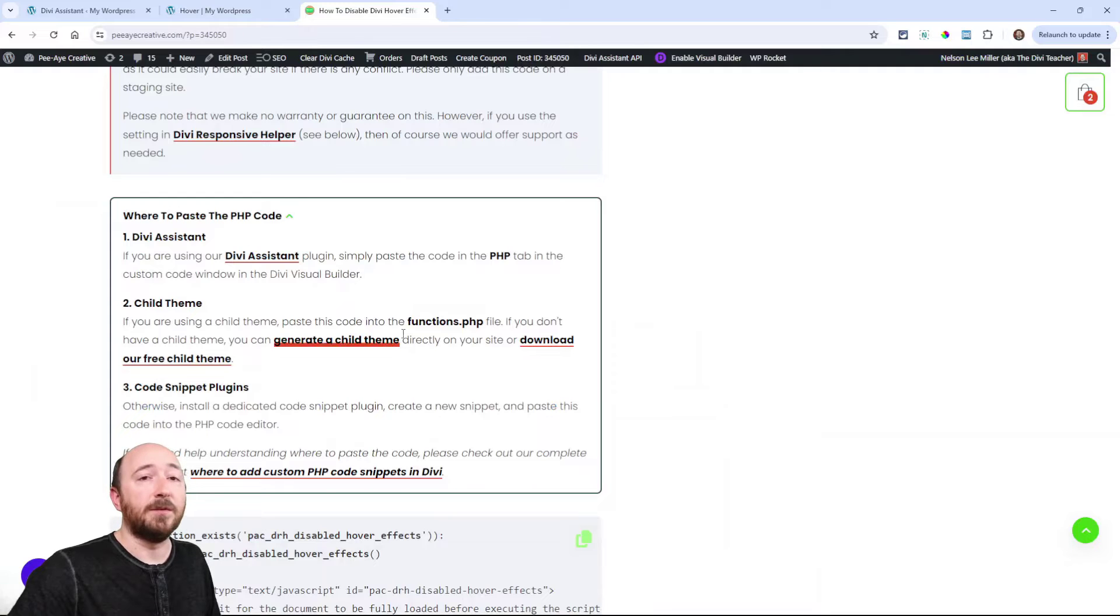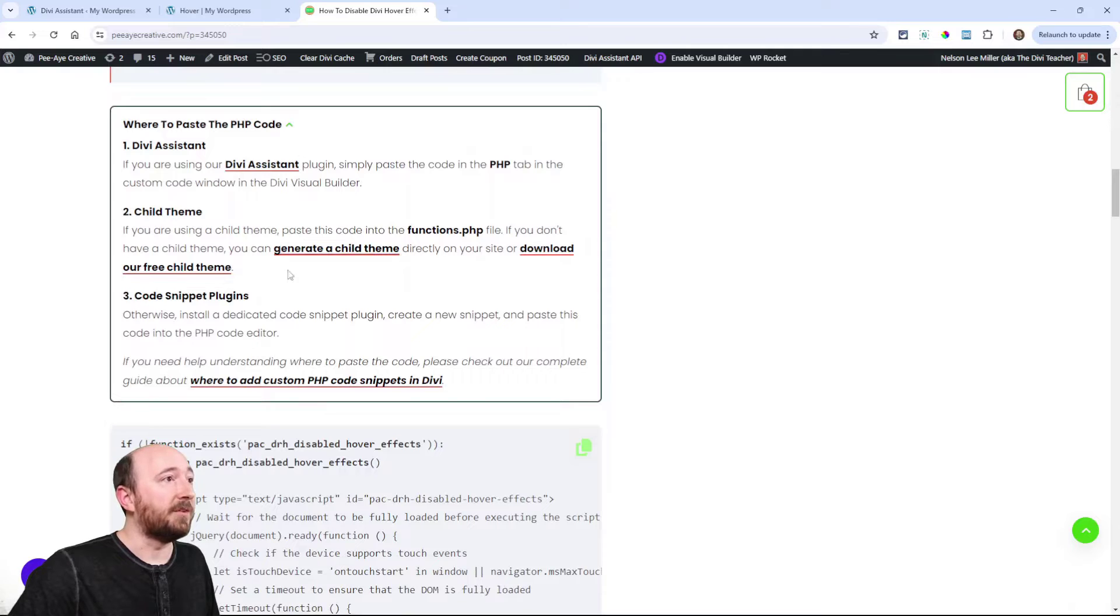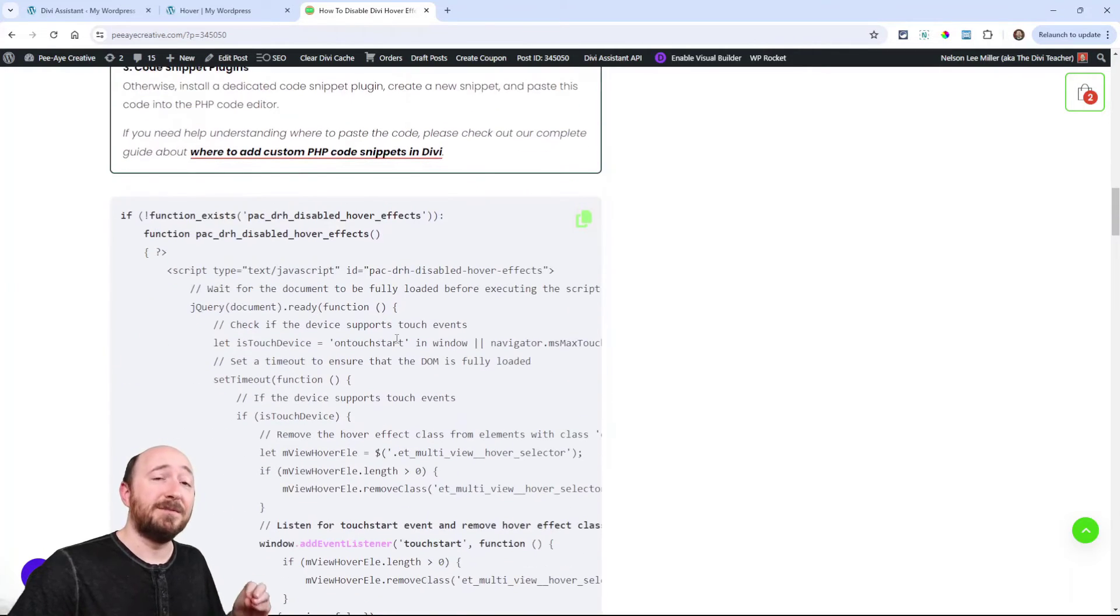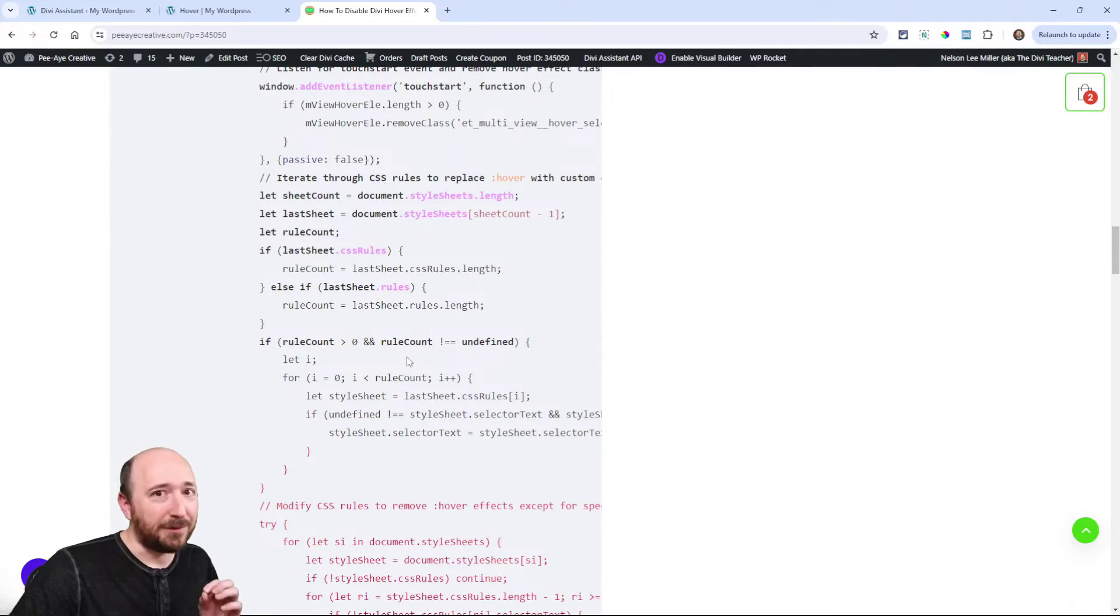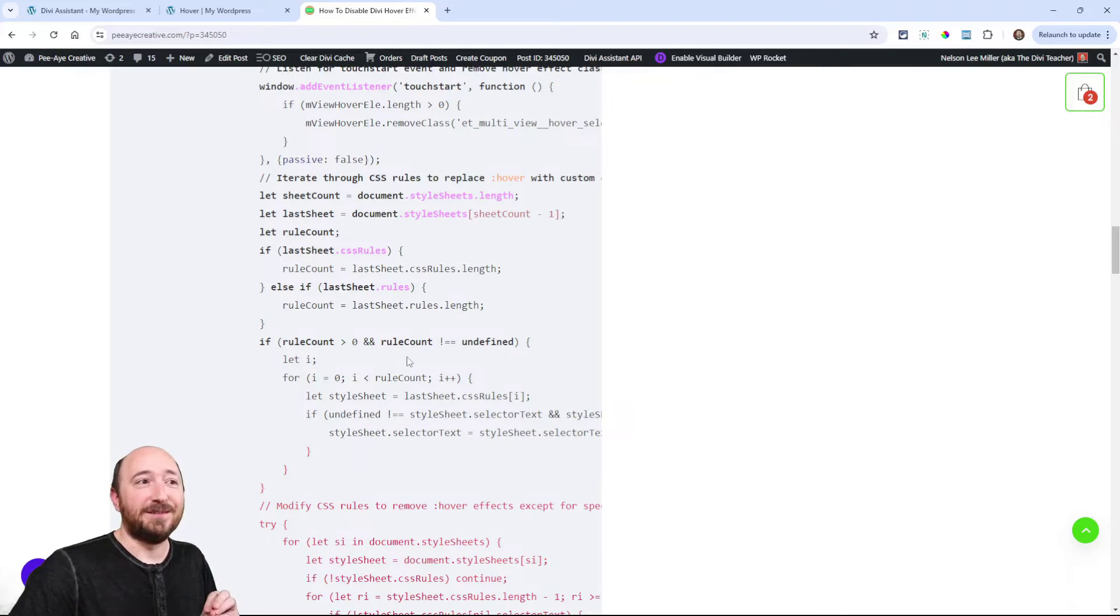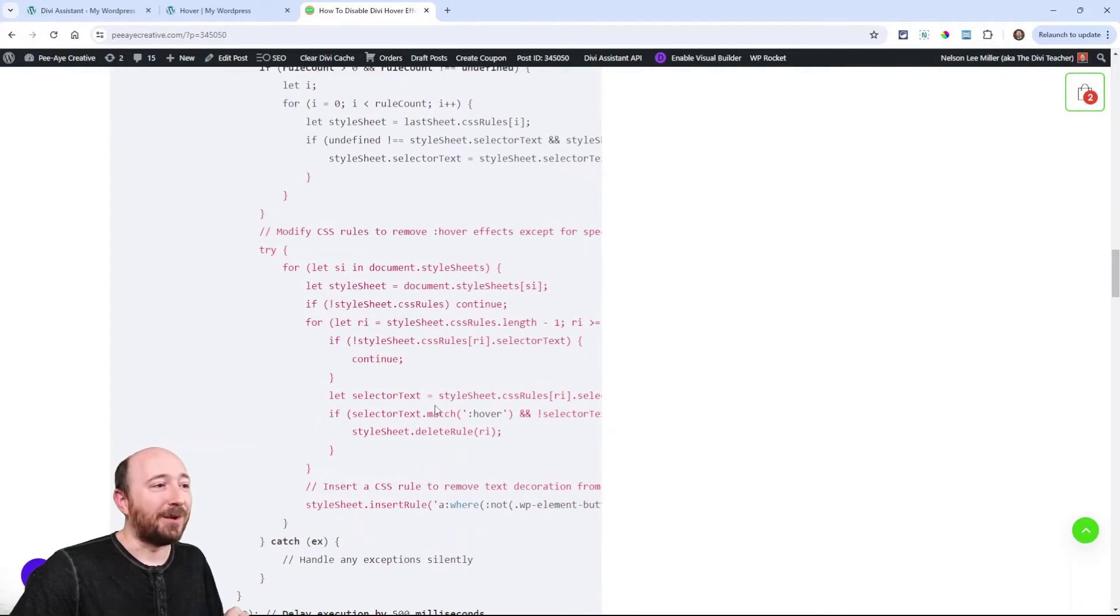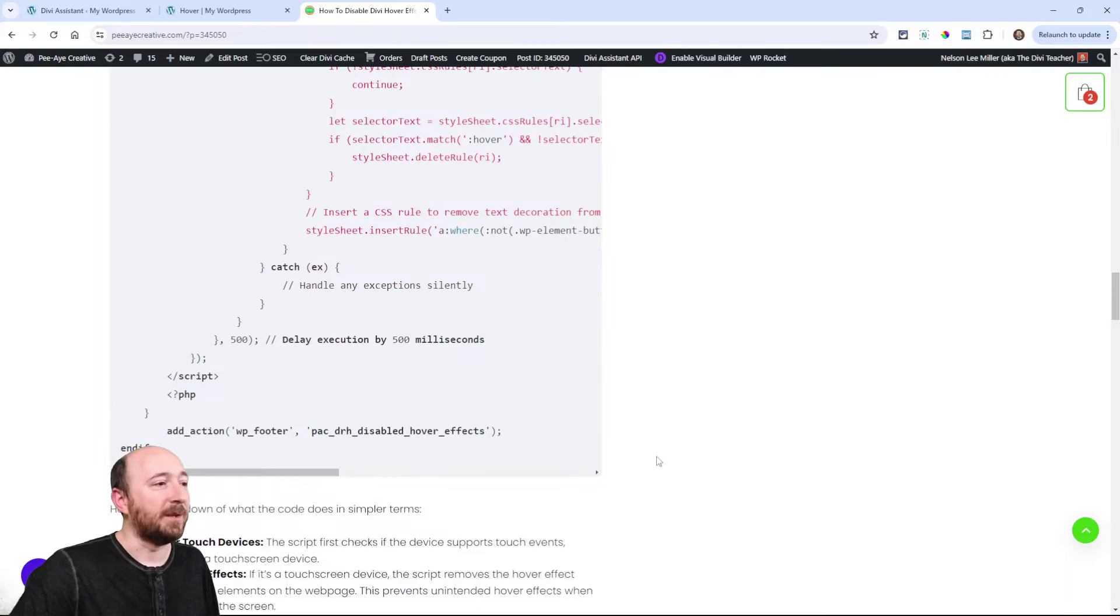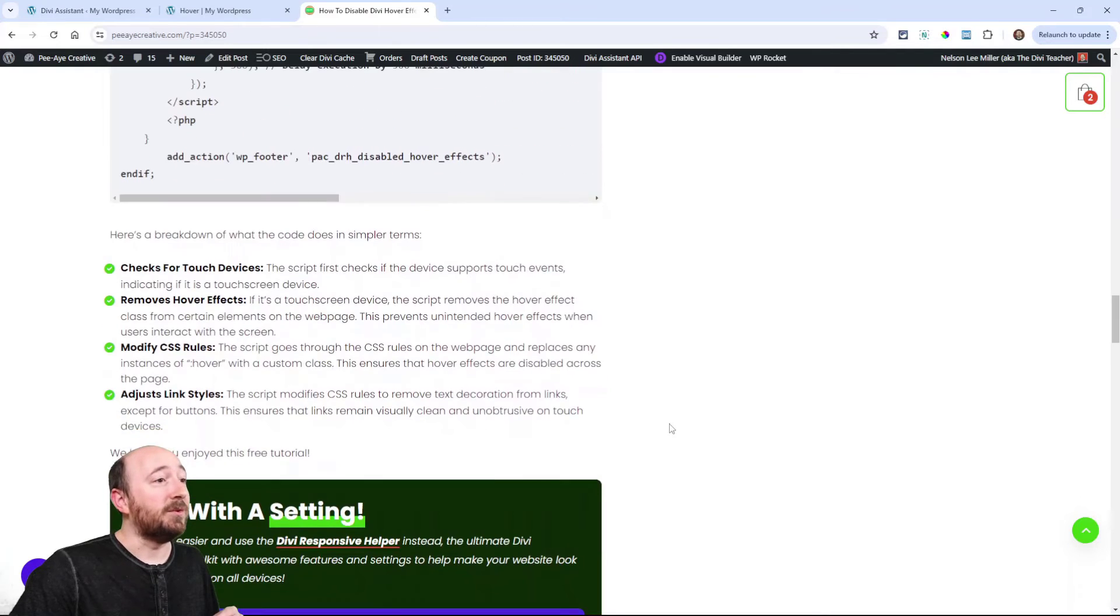Another option is in a child theme in the functions.php file or in a code snippet plugin. So that's going to be up to you. Just bear in mind that this is very advanced PHP. It's not your normal little CSS snippet or something like that. This is advanced, so please use responsibly. Be careful, don't break things. We're not responsible if your site breaks. Just use it carefully on a staging site.